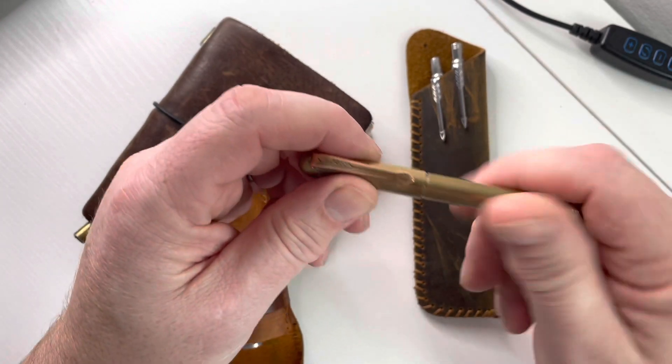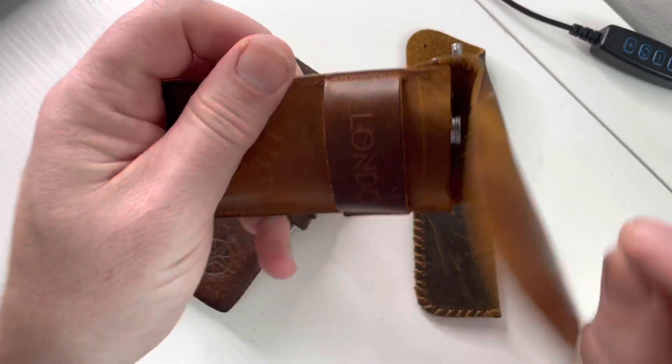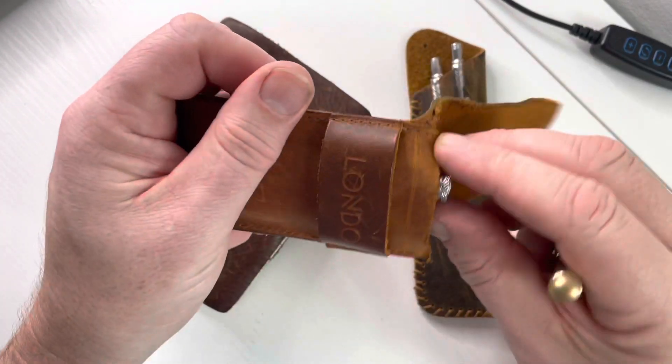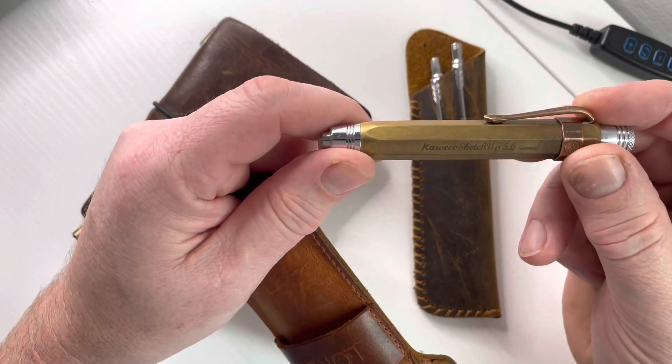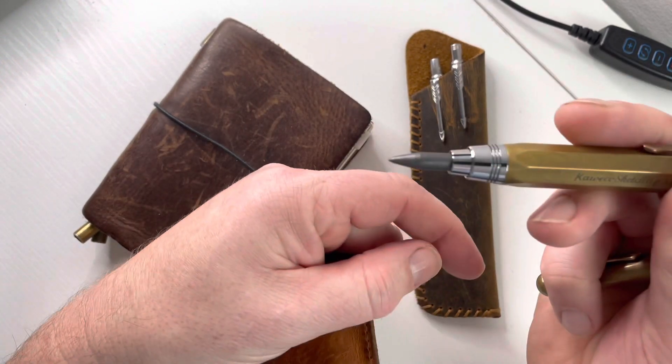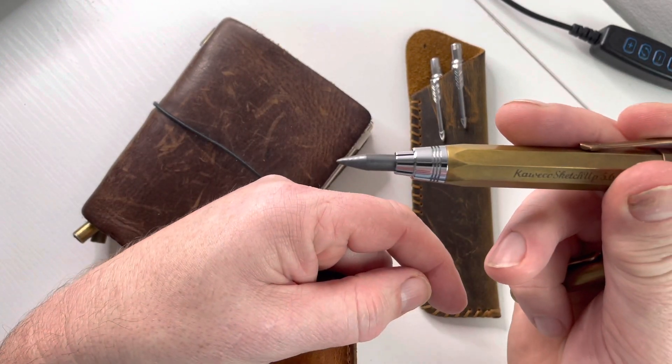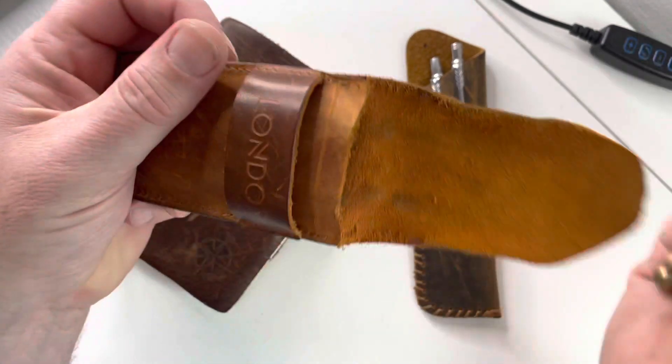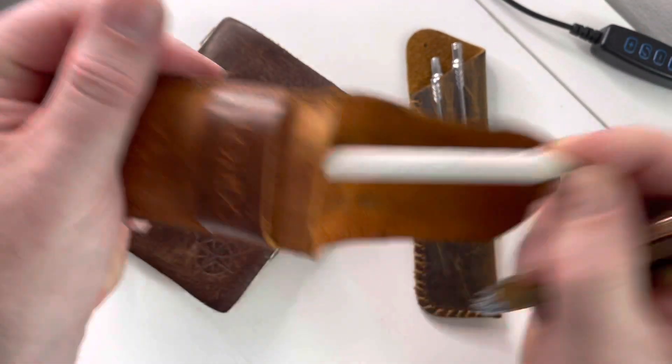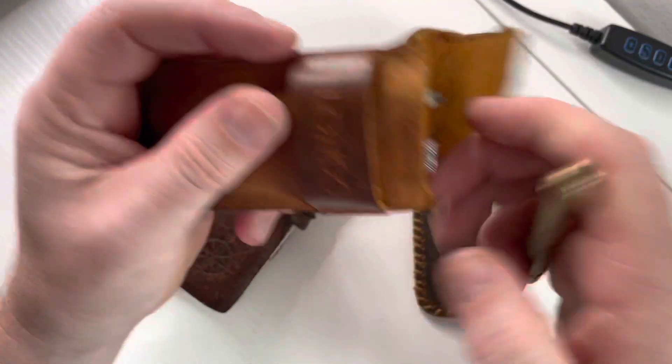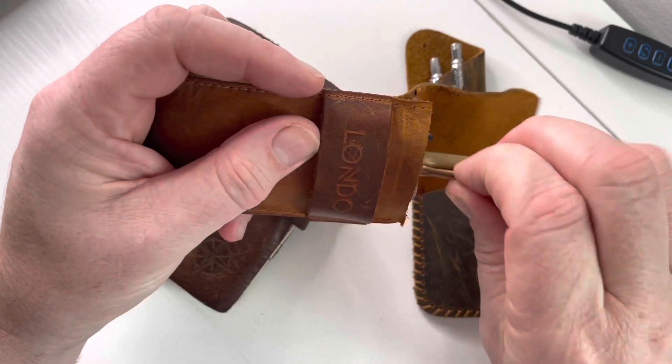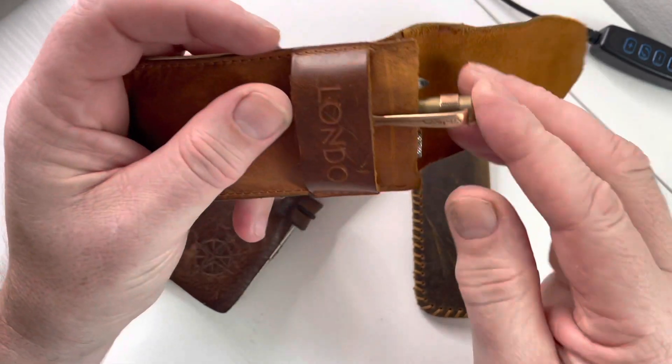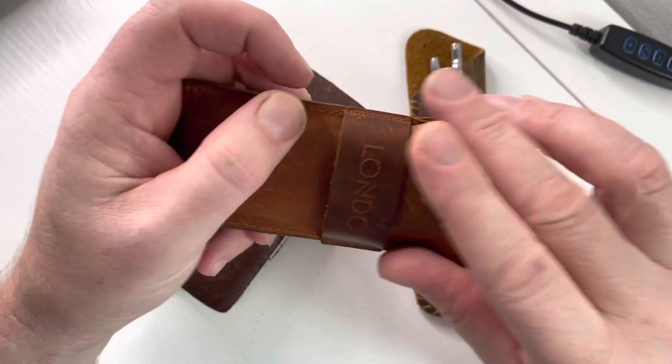I also carry with me the 5.6 clutch lead carrier pencil and a blending stick. These are obviously if I fancy sketching or drawing or if I'm just writing.